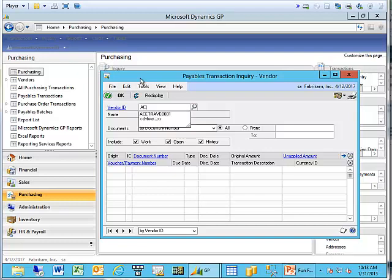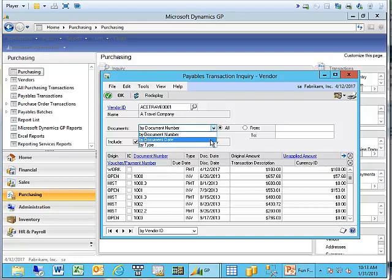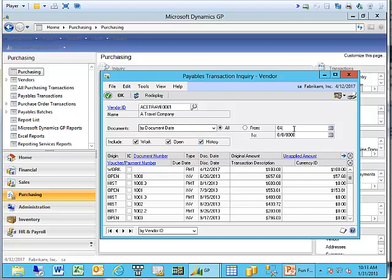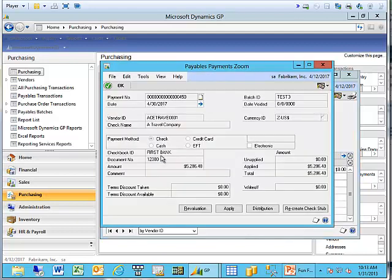I'm going to say the vendor who just called me was my Ace Travel or A Travel Company, and they're calling about a check that we sent them dated 4-30-2017. So, go ahead and pull it up. Here's that check in the system. I'll go ahead and I'll click on Document Number.